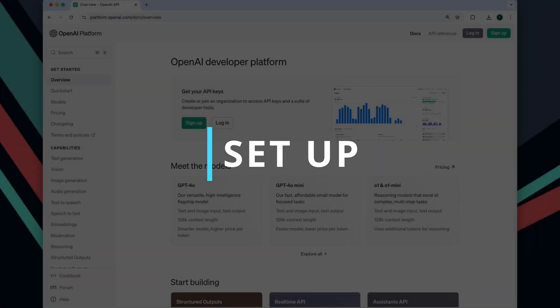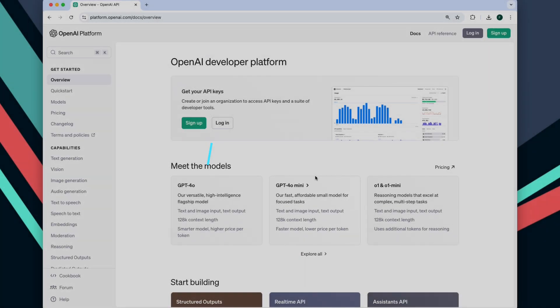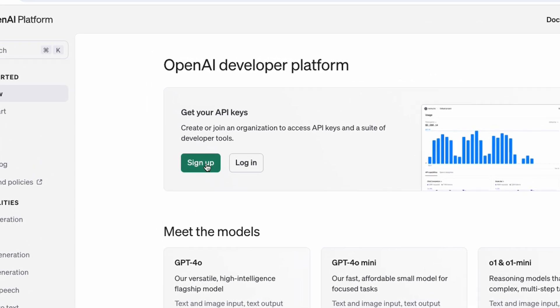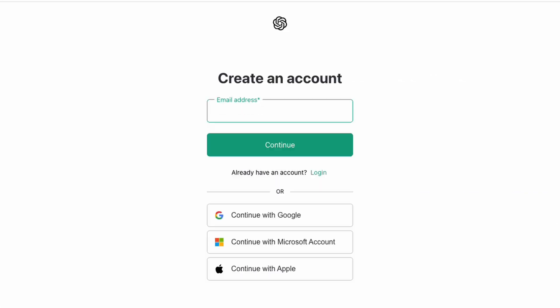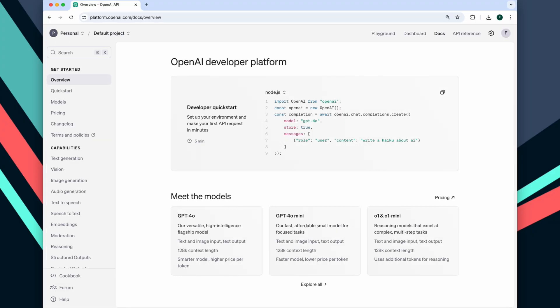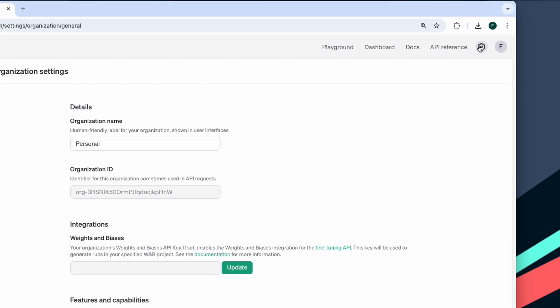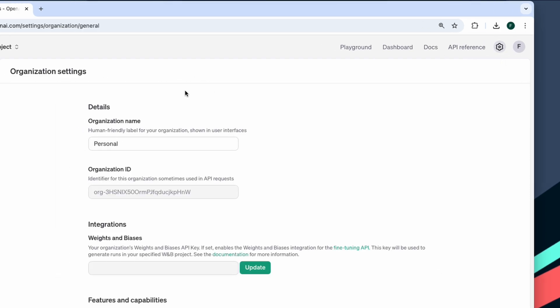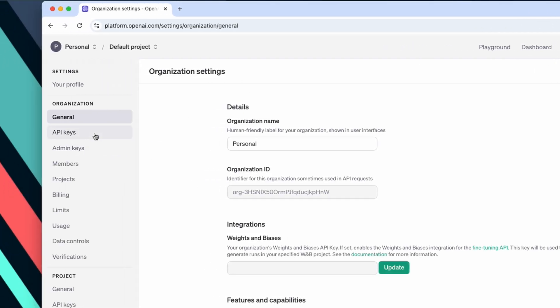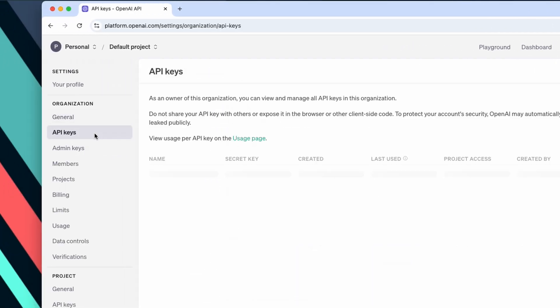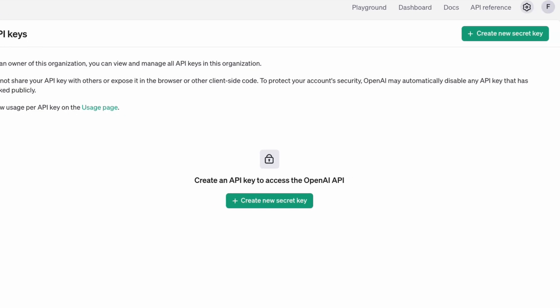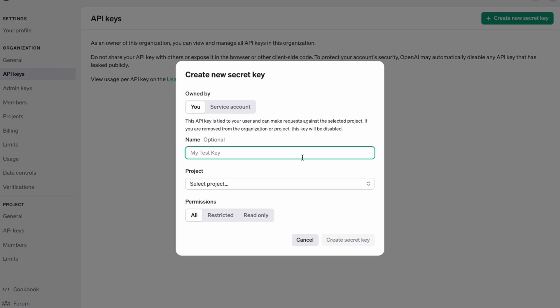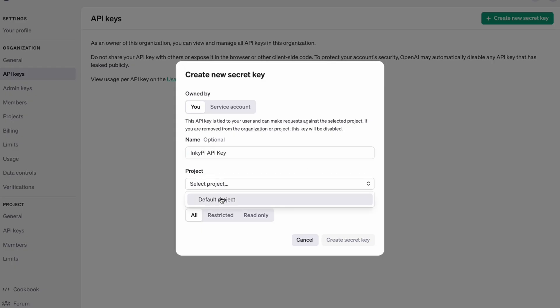To get started, we'll first need to generate an API key to access OpenAI's API. We'll head over to the OpenAI website and log in, or create an account if you don't have one already. Next, we'll navigate to the API keys tab in the settings page and click "Create new secret key." Here, you can give the key a name, assign it to the default project, and generate the key.